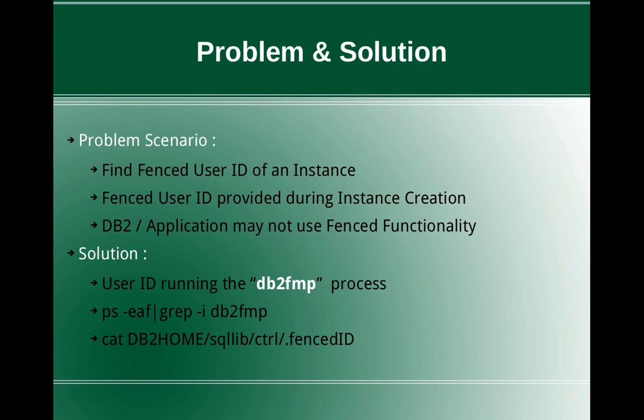So the solution for that is very simple. You can use the PS command itself to get the fenced user ID, the user ID which is running the DB2FMP process. So that is the fenced user ID for that instance. You can use the PS command ps-eaf-pipe-grep-idb2fmp. But the disadvantage with this approach is the FMP process should be running. So if you're not using the functionality, the process might not run in the background.